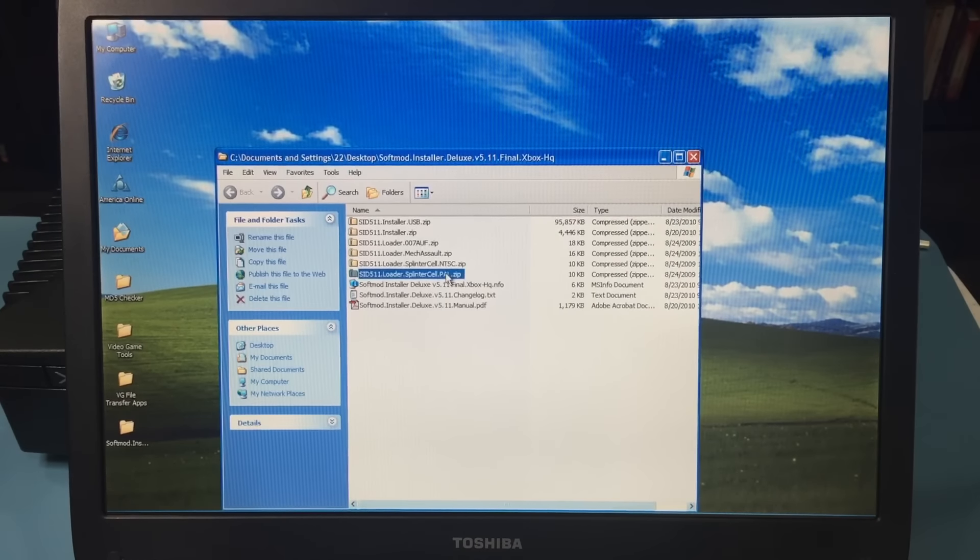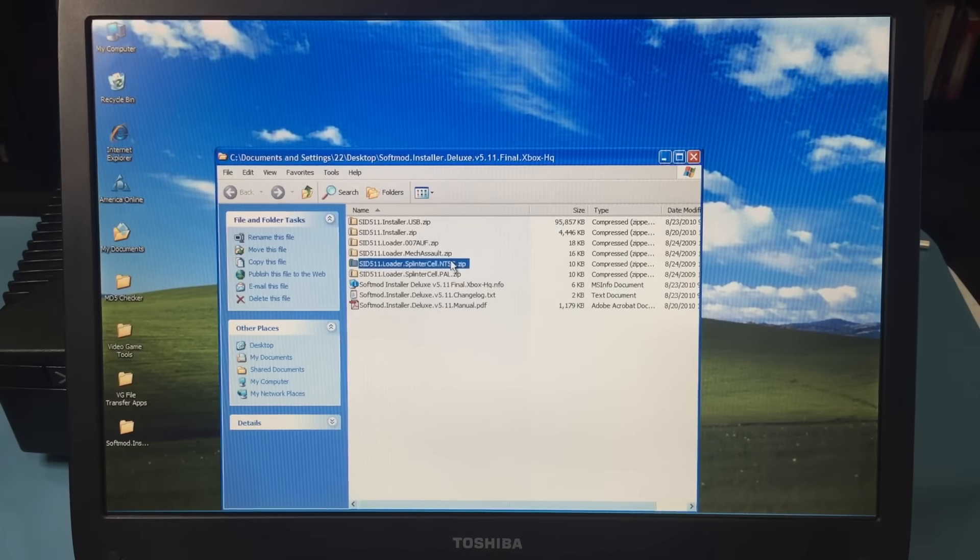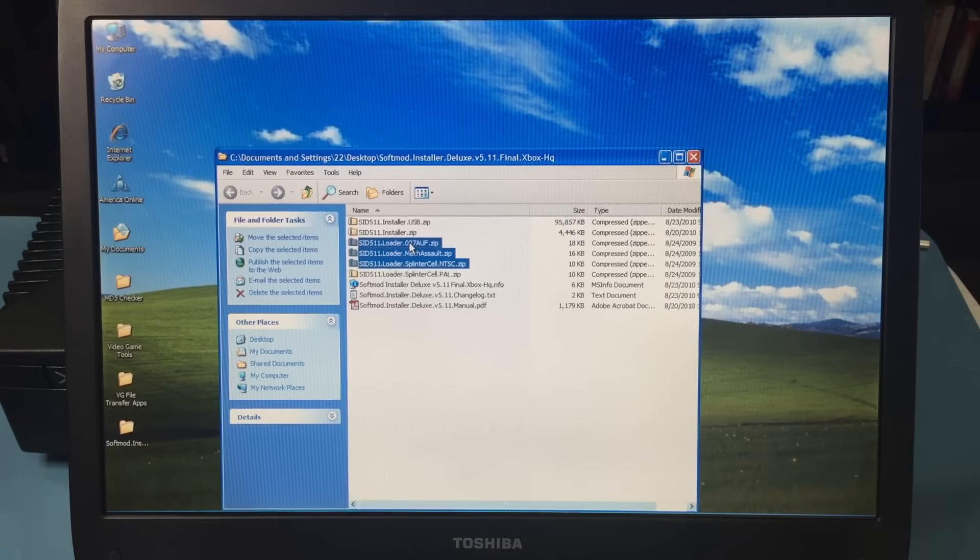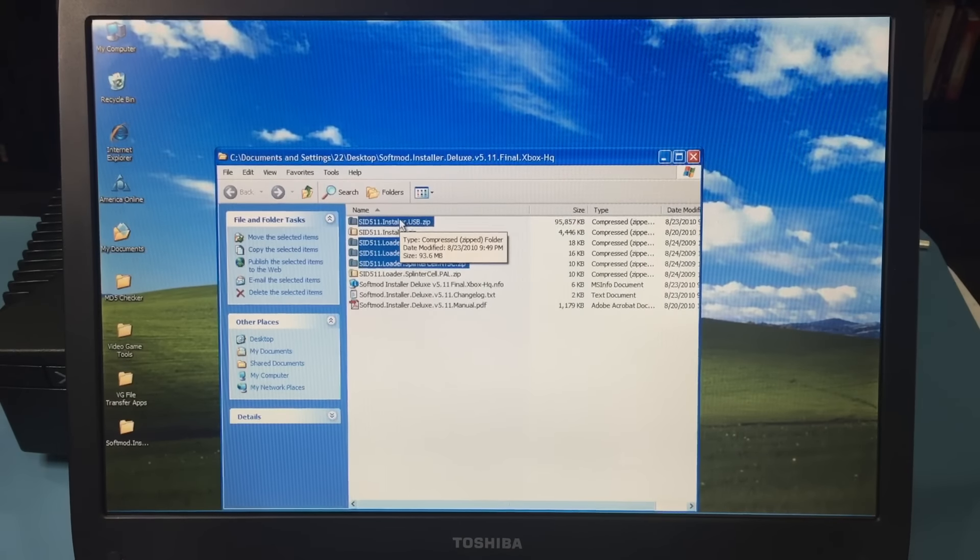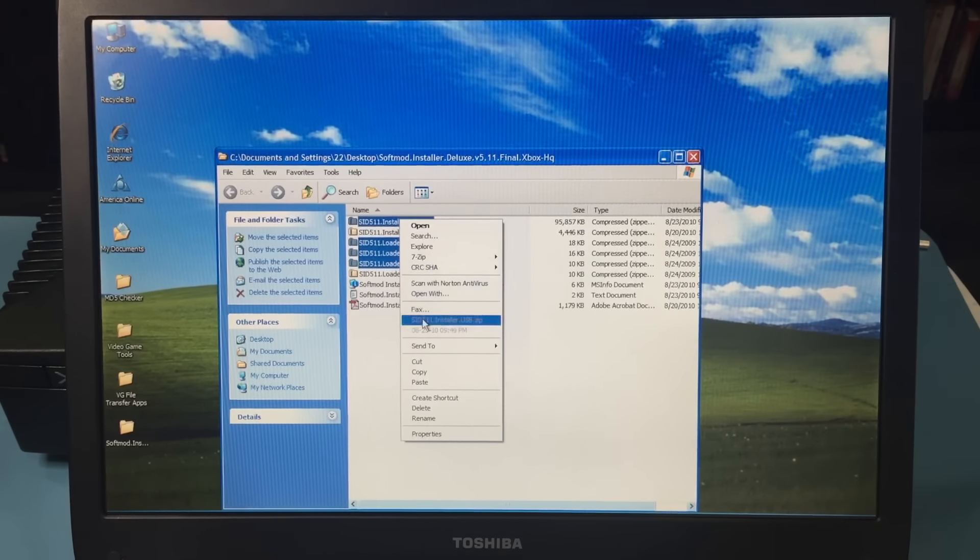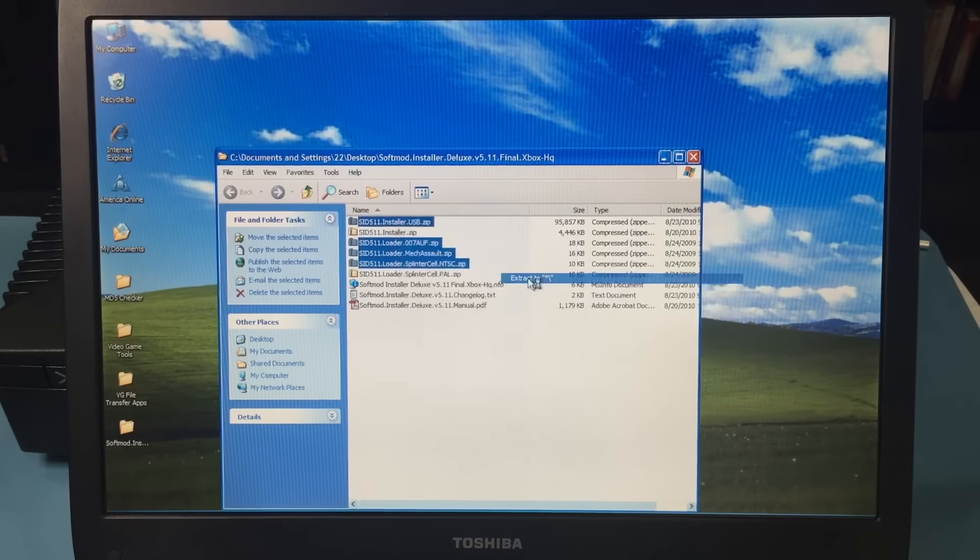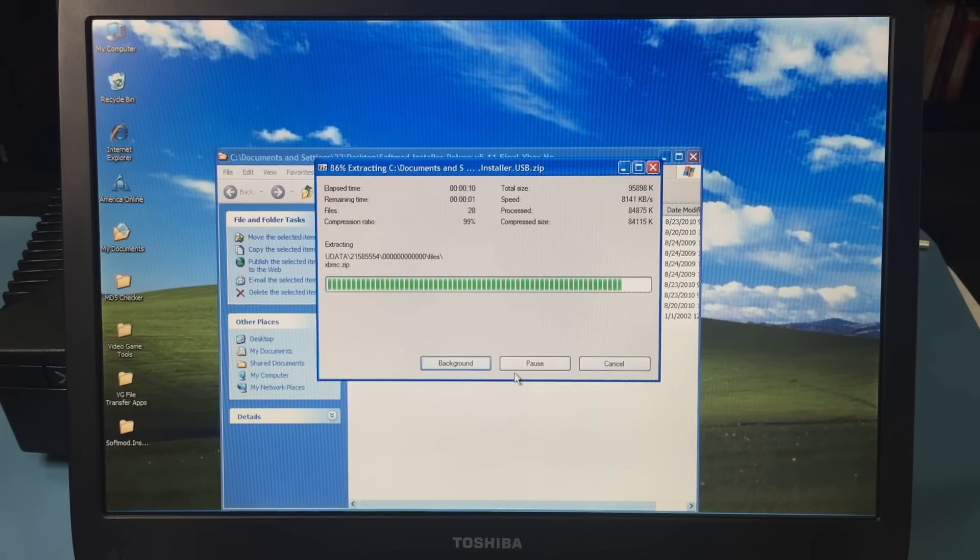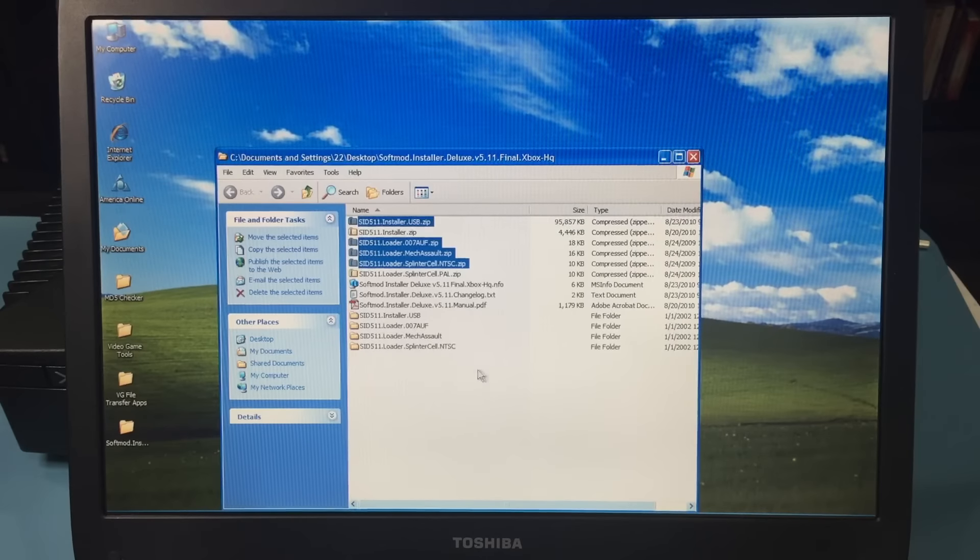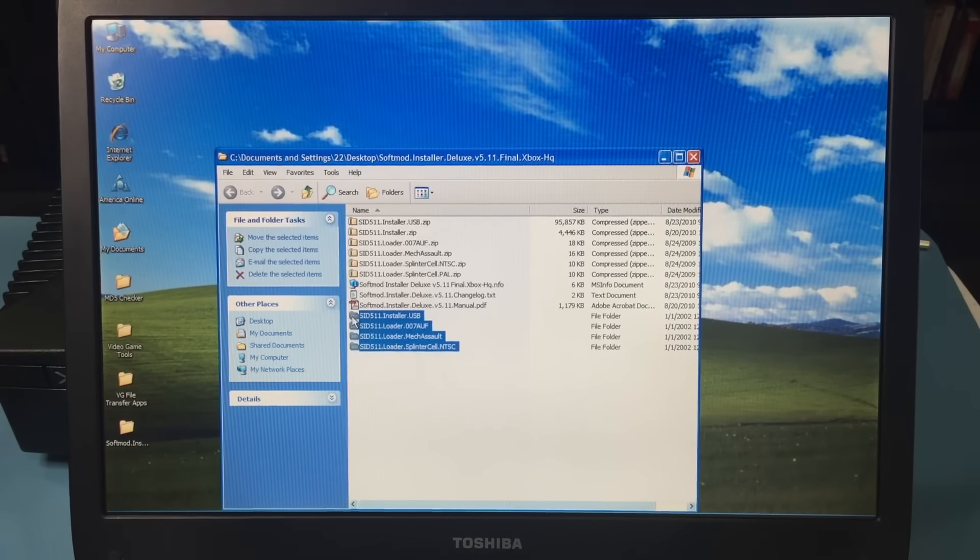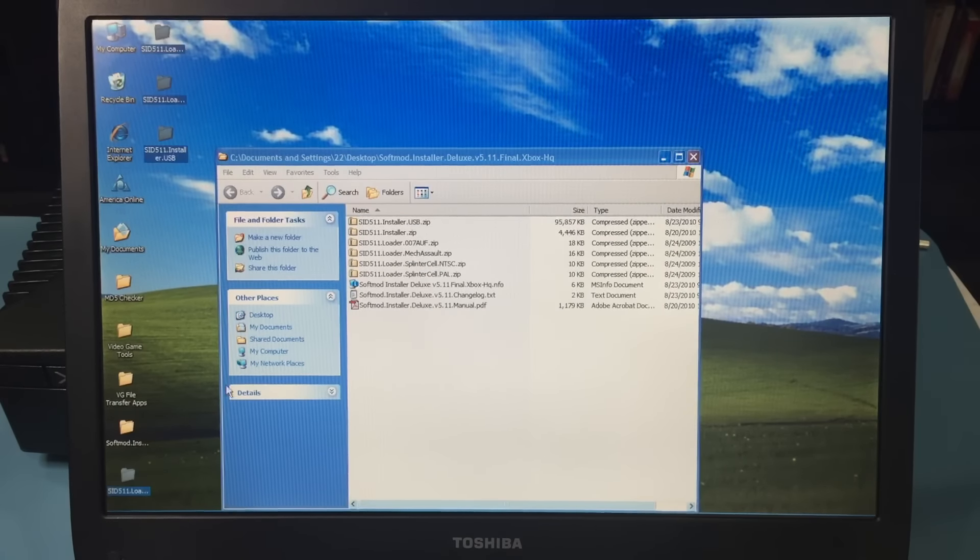Since I have a 4GB memory stick, I'm going to use the USB installer, which has useful applications preloaded, along with the three NTSC loader files. Later, I'll demonstrate what it looks like using all three games and what versions of the games work. With the files unzipped, I'm moving them to the desktop.